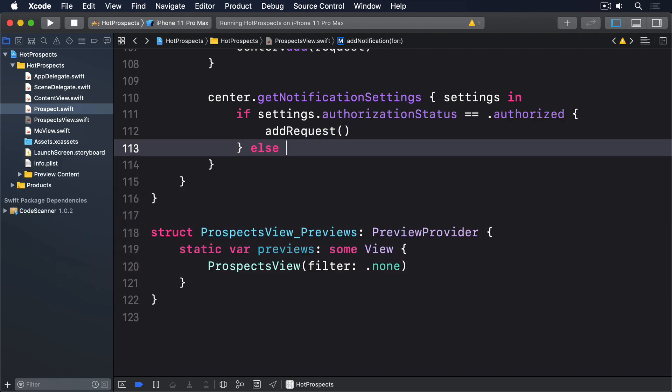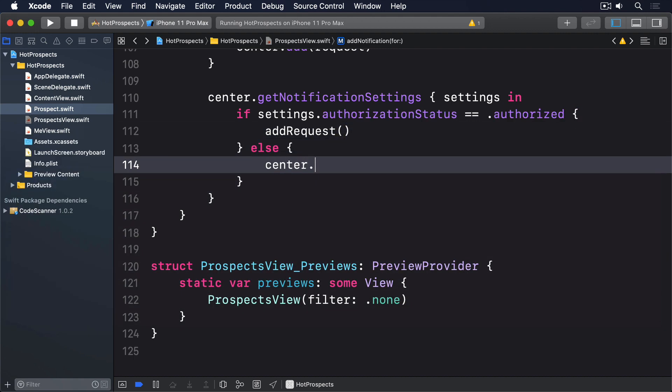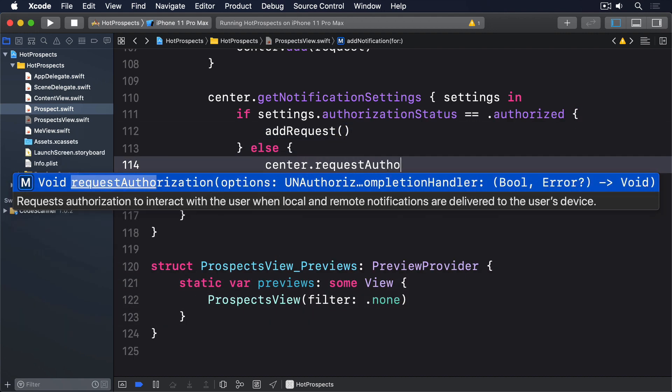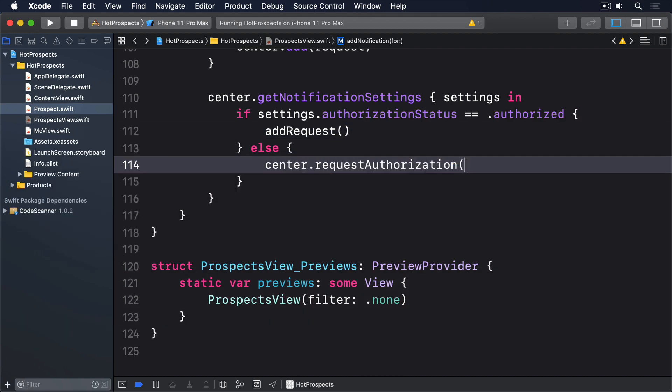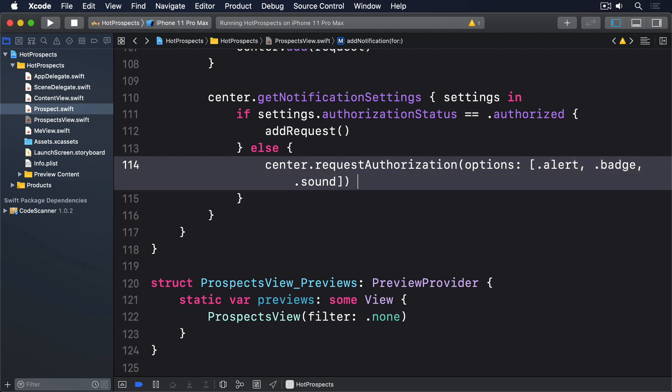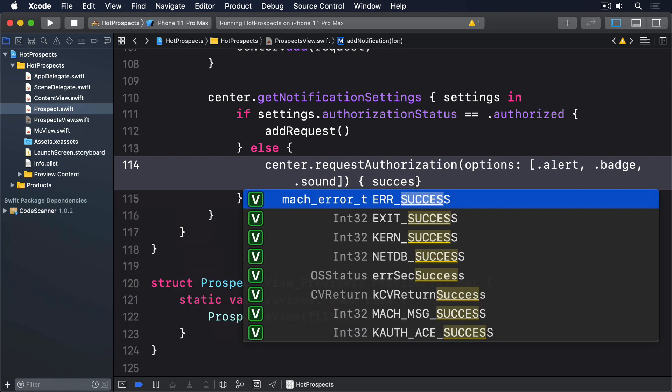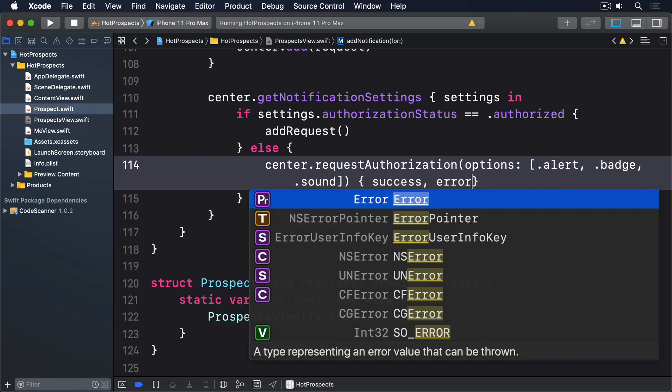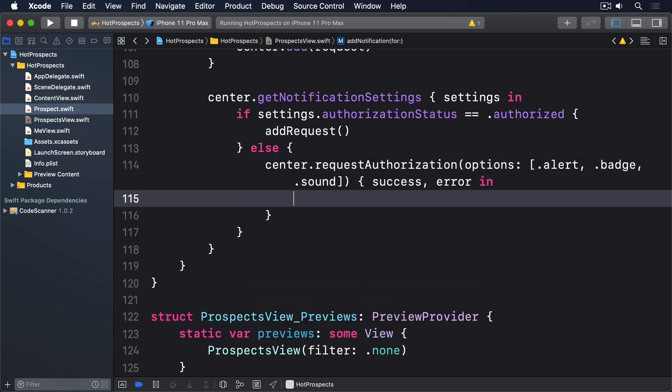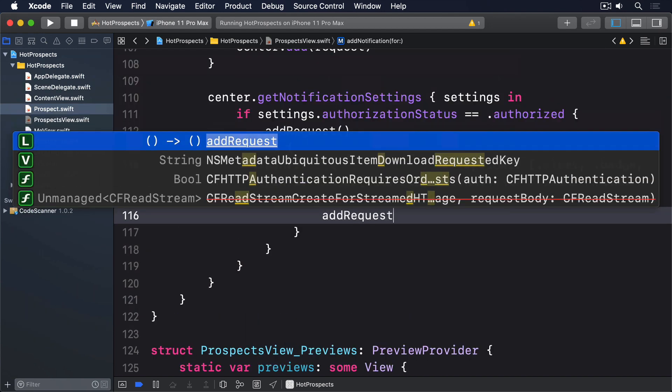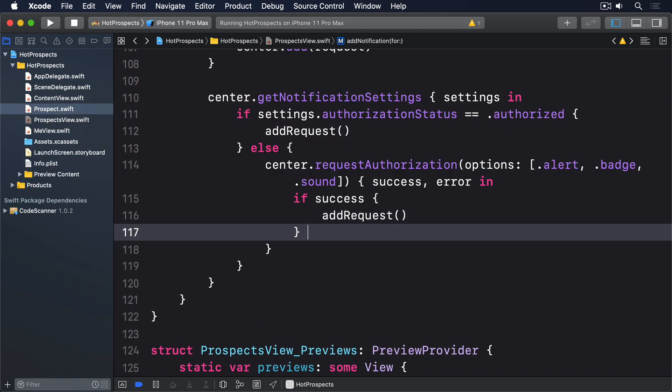Else, center.requestAuthorization, for the options will say alert, badge and sound. Then success error in. If success, addRequest. Else, print do.